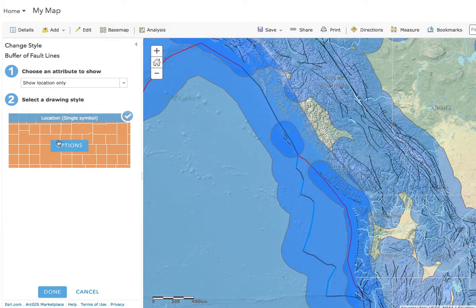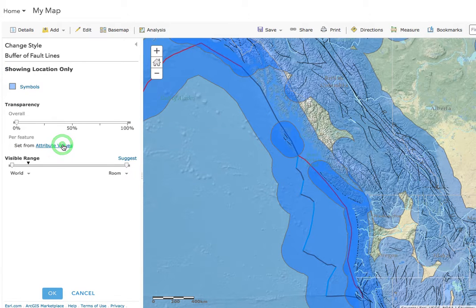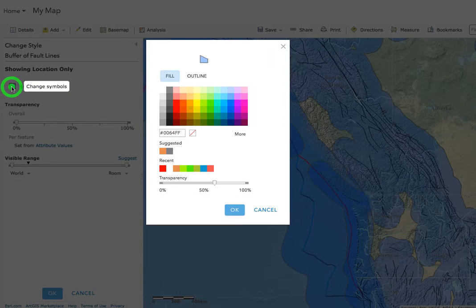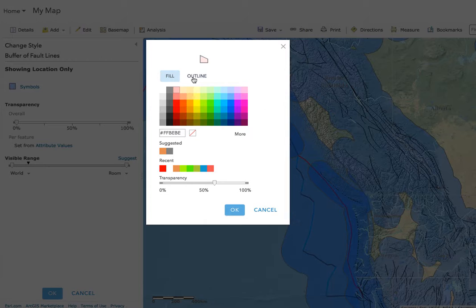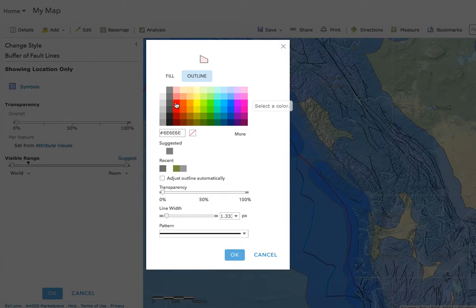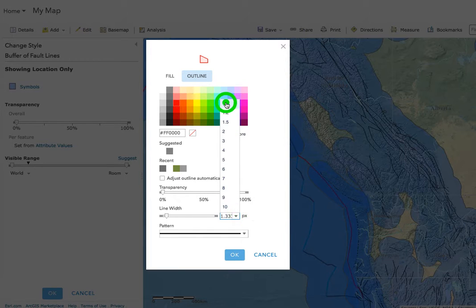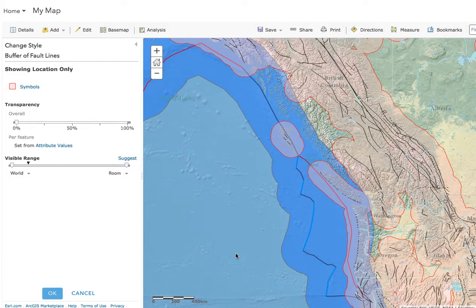Click on that. We need to click on the Options button, then click on Symbols, and that's going to let us change the color. We can also change the outline if we like. I'm going to pick a kind of faint red color, and for the outline I'm going to pick a darker red, and let's just make this one pixel line width. Click OK and we can see what it looks like.